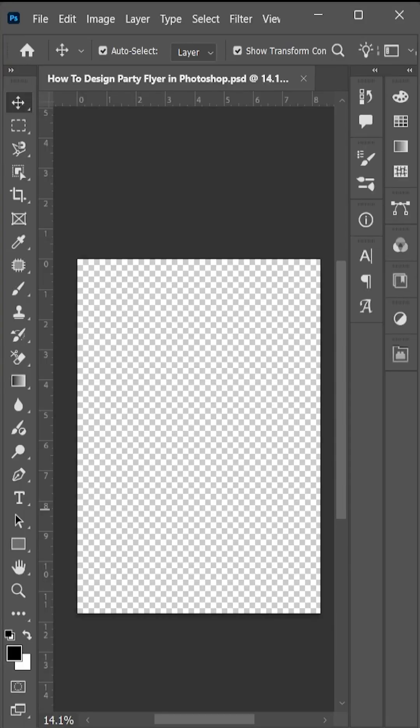Hi everyone, I am Abdul from AMGraphics. Today in this video I will show you how to design party flyer in Photoshop. So let's get started.